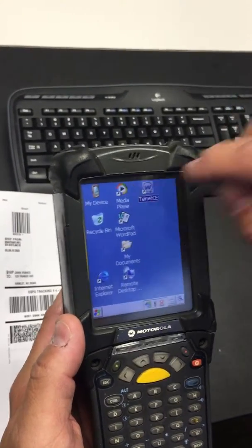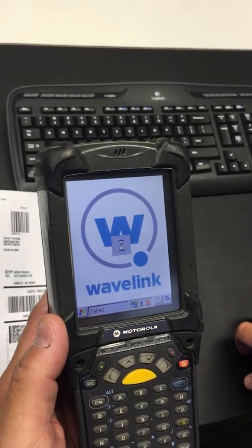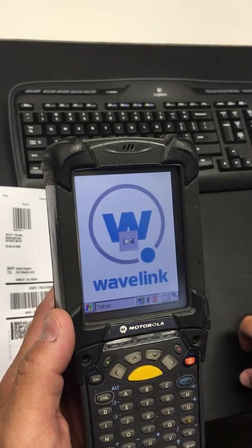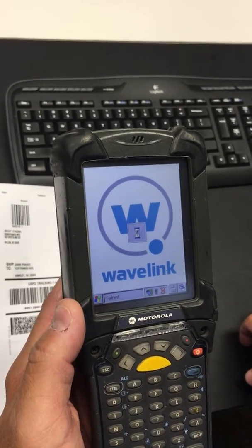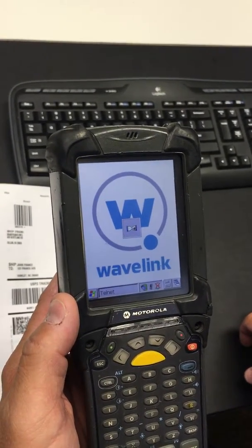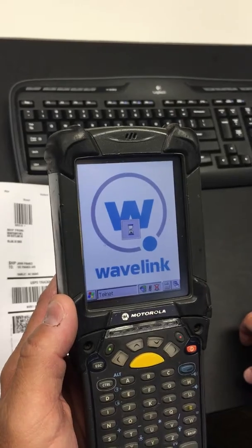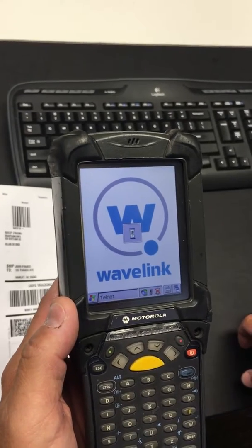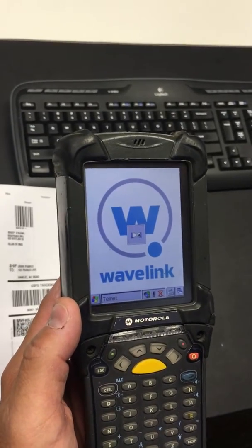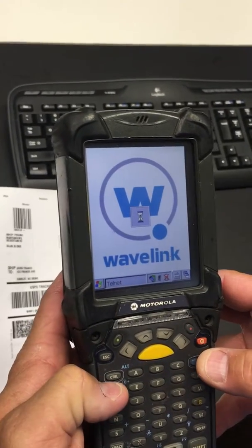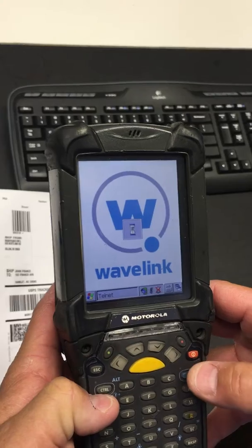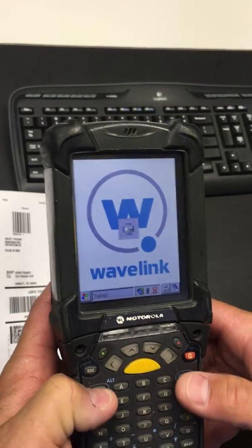So we're going to launch Telnet again. Then we'll go into our diagnostic menu one more time.